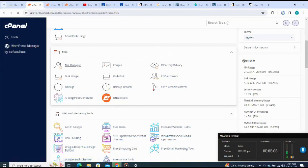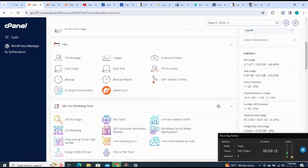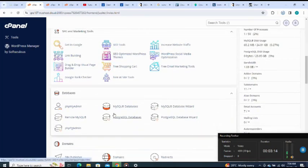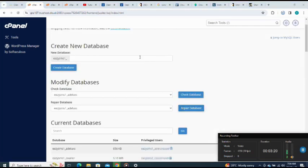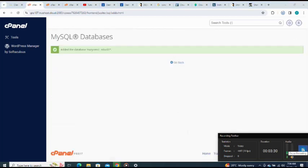Next I go to my database. I want to create my database, so I come to MySQL. I'll name my database as edu01, then click Create Database.